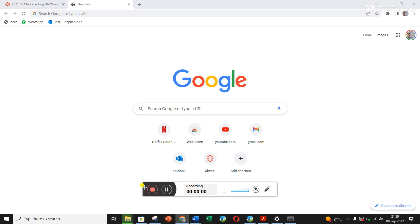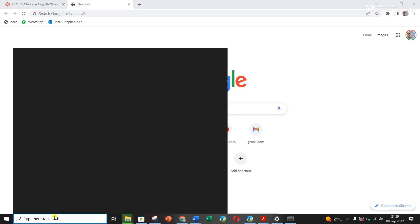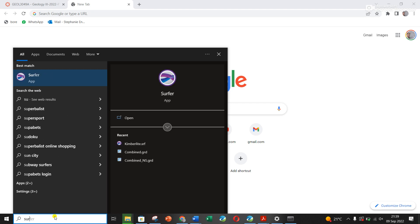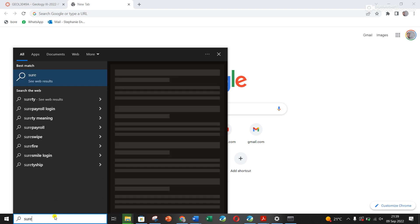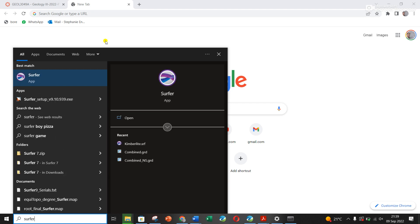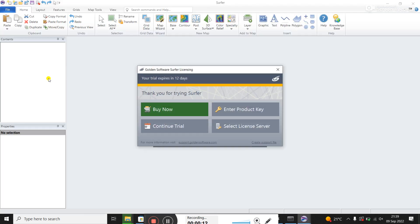Look at how to use Surfer to grid up some data. If you search here for Surfer, click Surfer, and then the software loads.